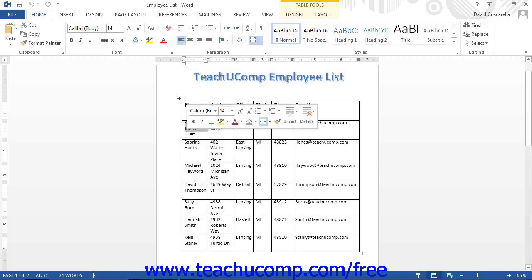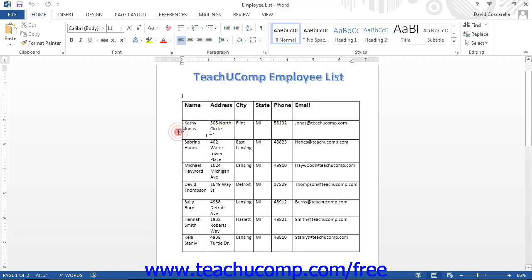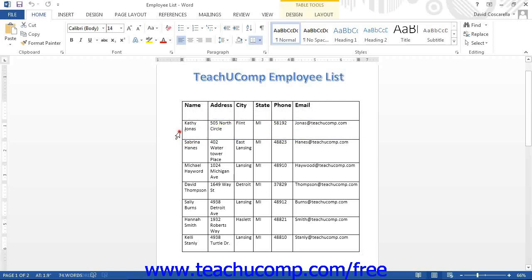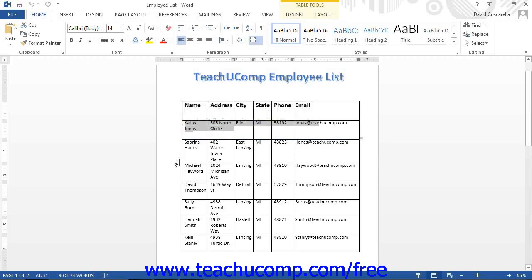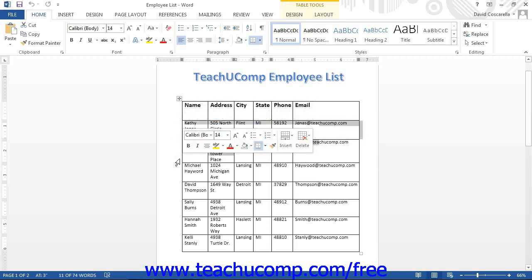You select rows by placing the mouse pointer just outside of the left edge of the row that you wish to select, and then click. You can click and drag to select multiple adjacent rows.